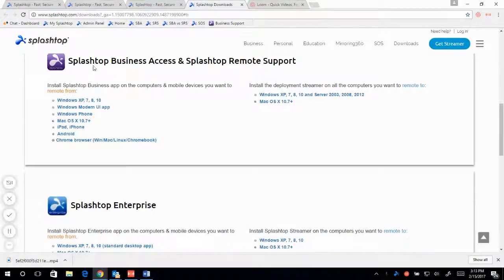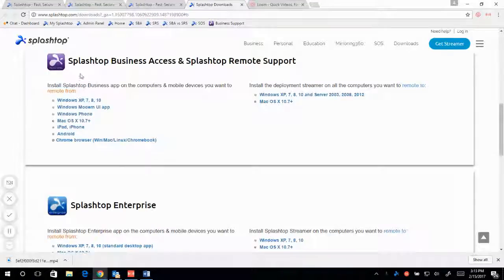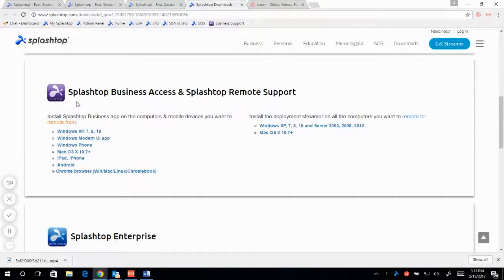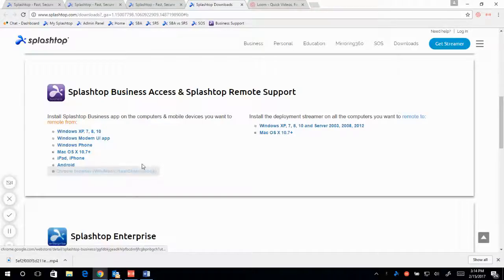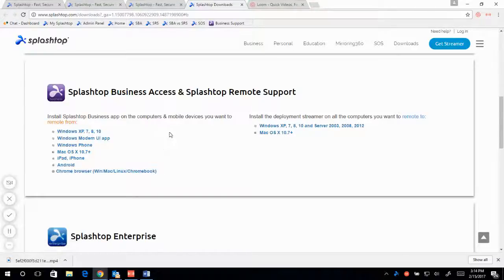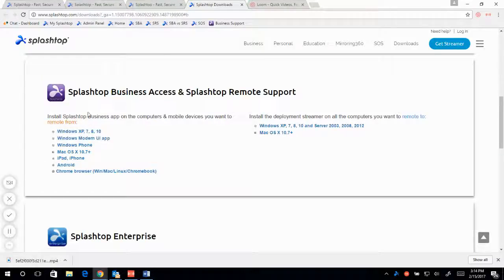Here takes us directly to our SplashTop business access or SplashTop remote support application. This is the client app that needs to be on your computer in order to connect to a streamer. Or you can use a Chrome browser to install our extension and connect to your computers as well. So let's go ahead and install my business app.